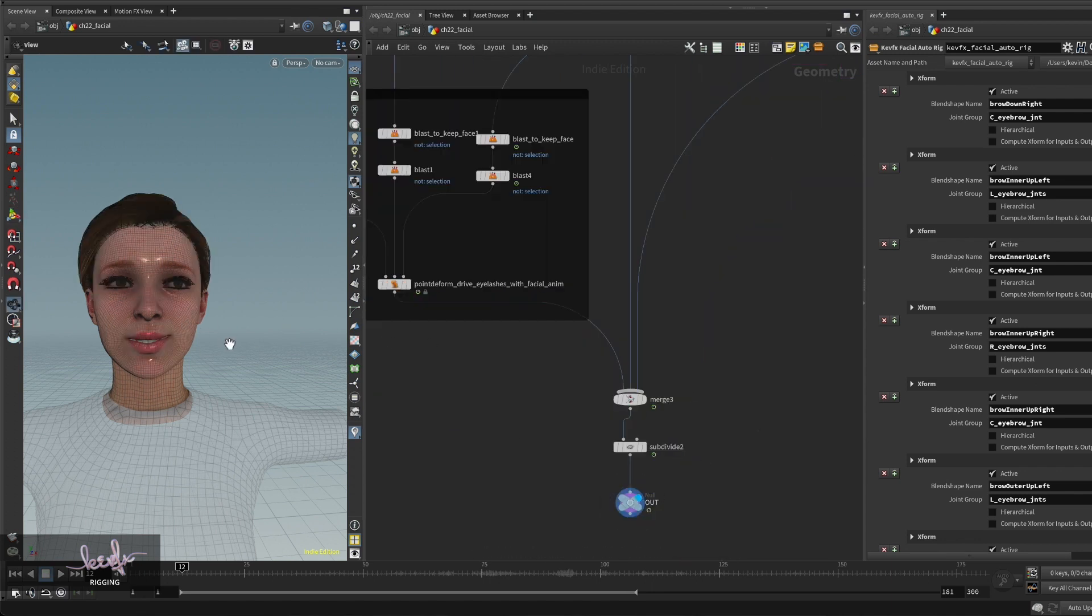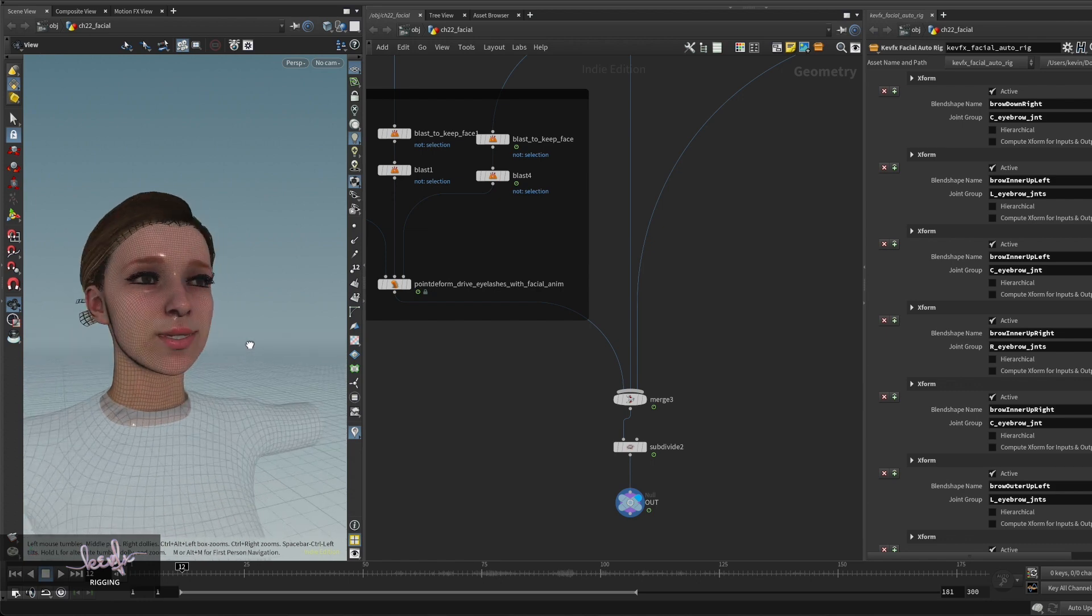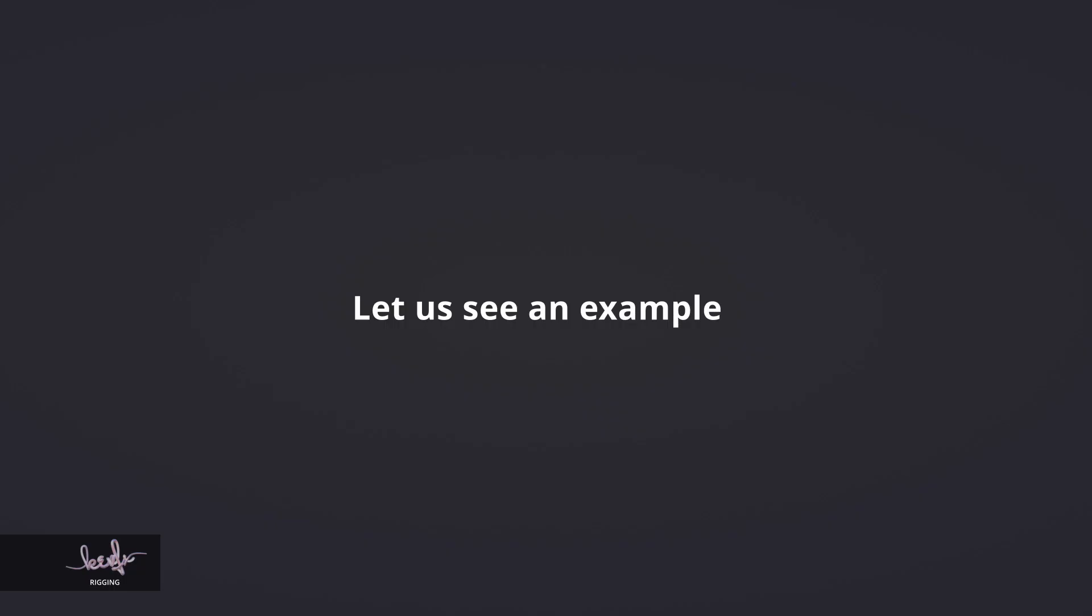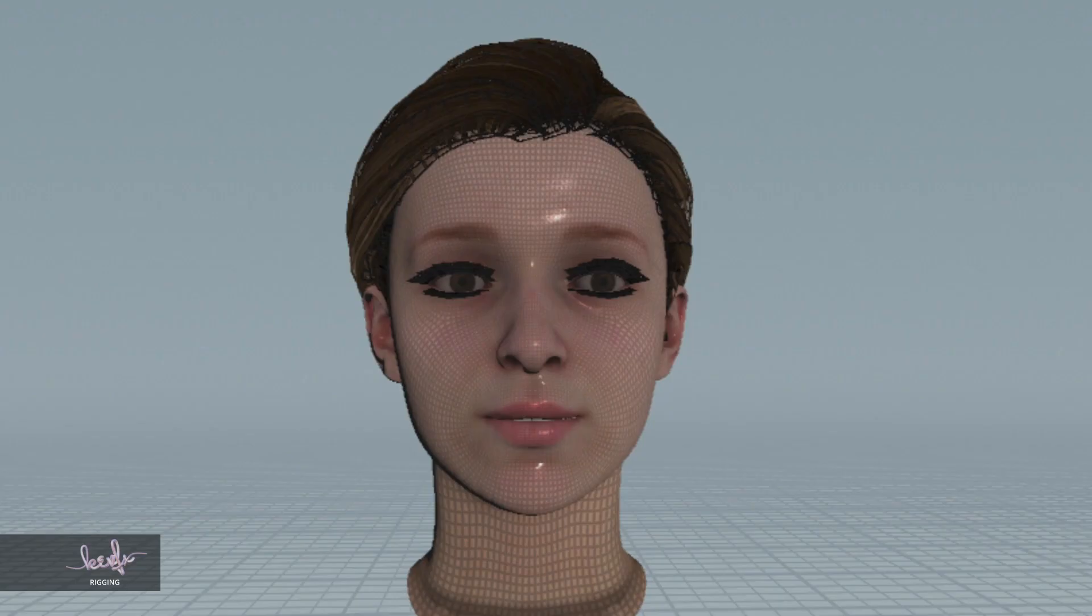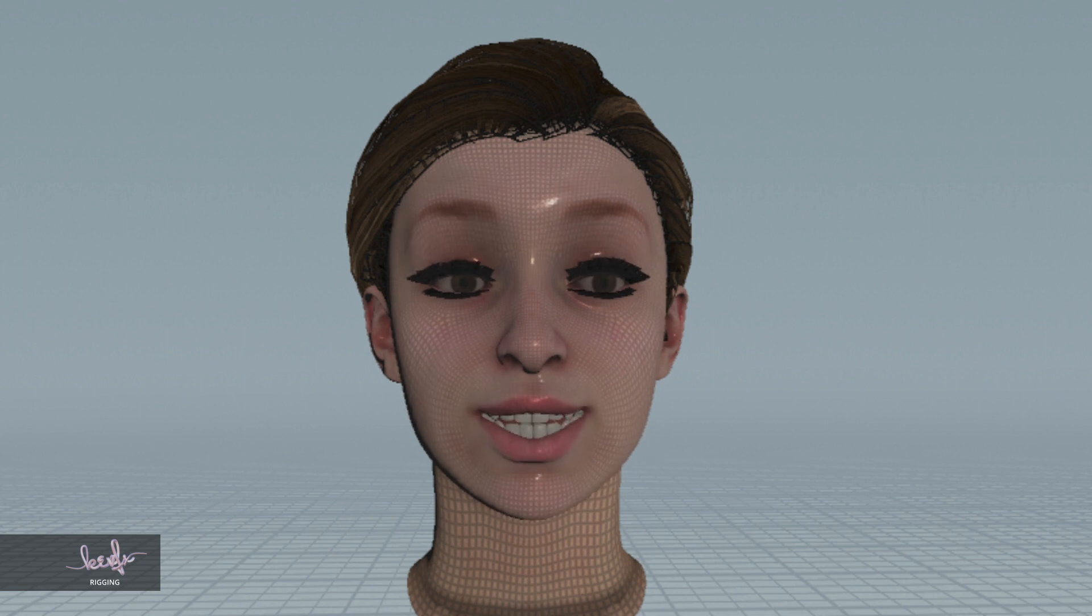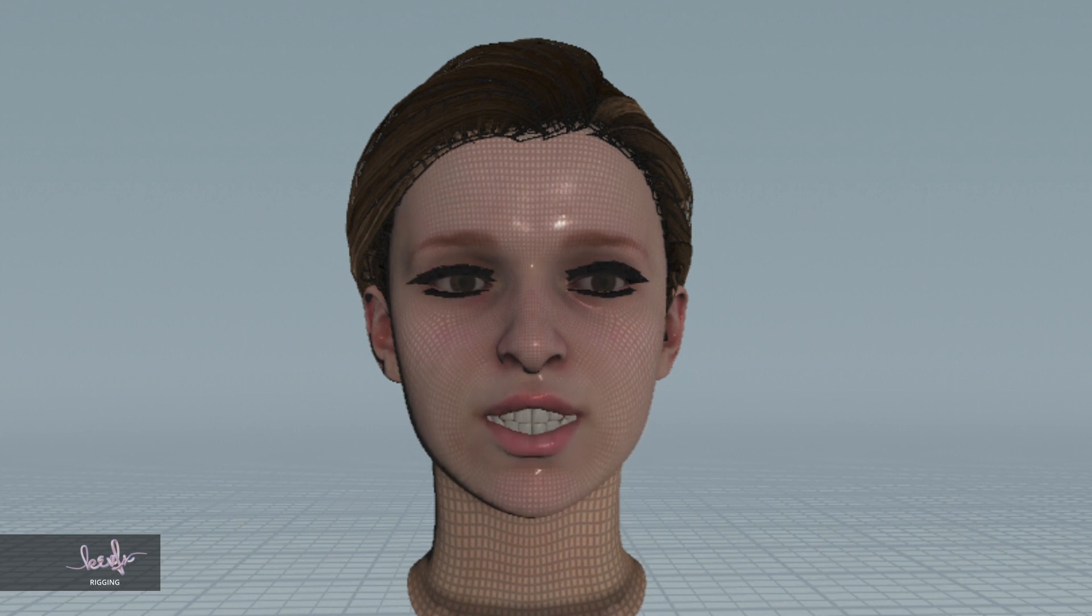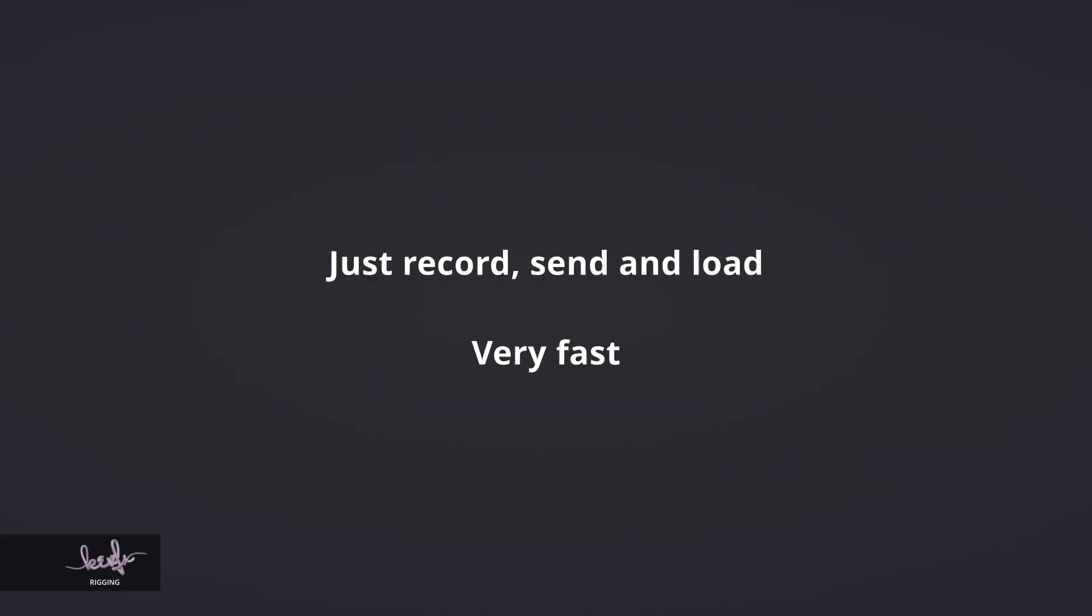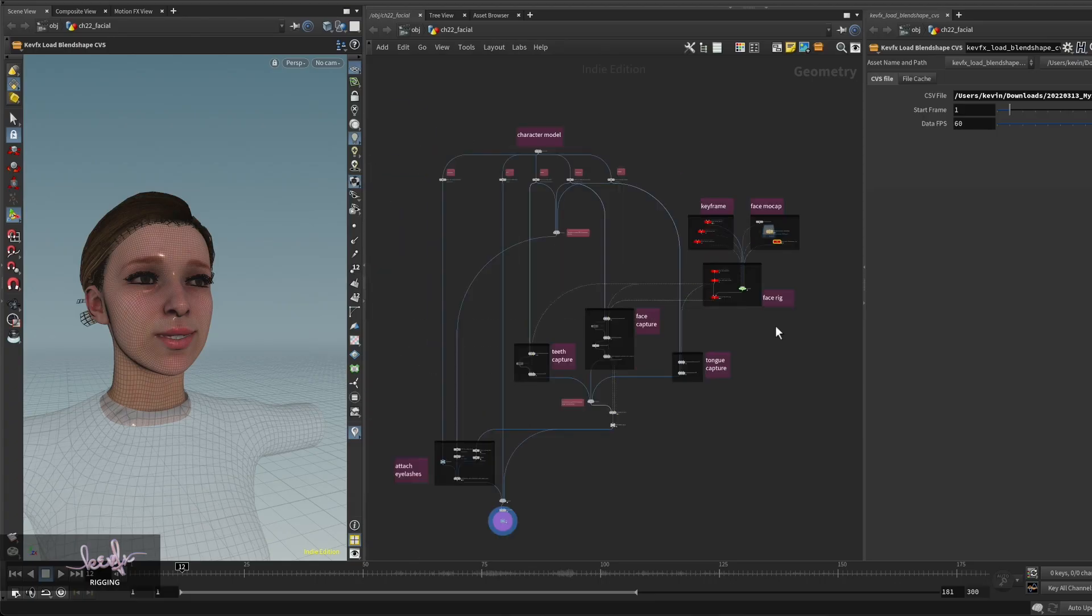Hello, this is offline Live Link Face capture. Thank you so much, see you next time.